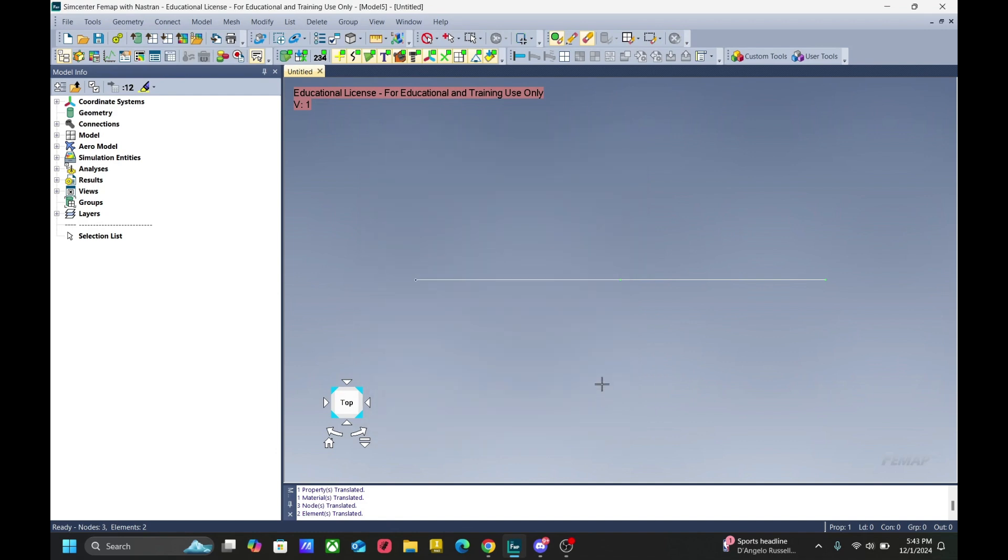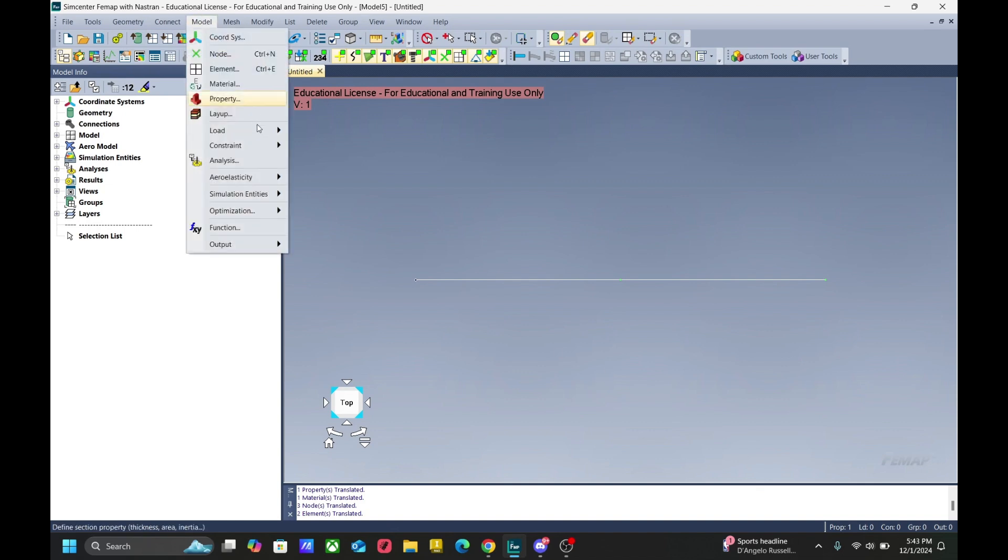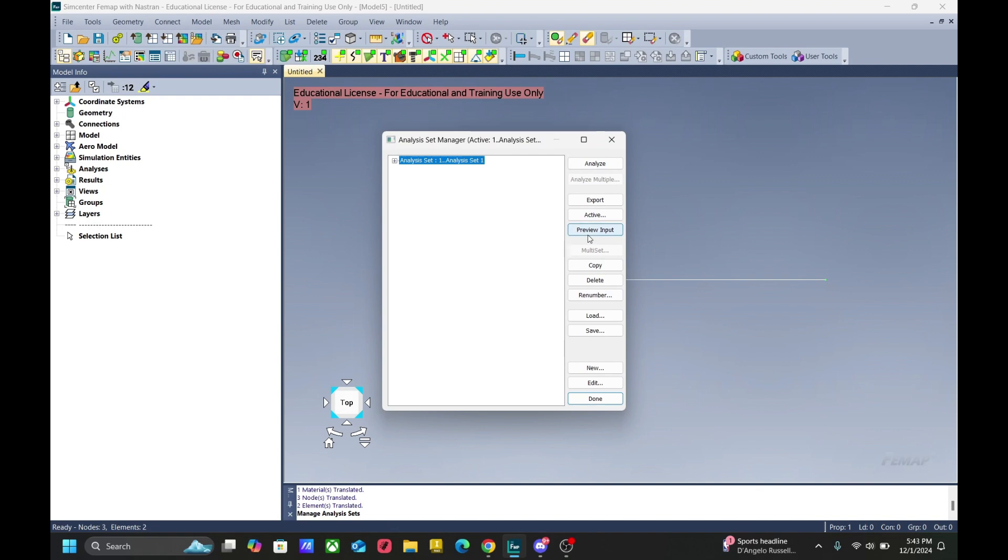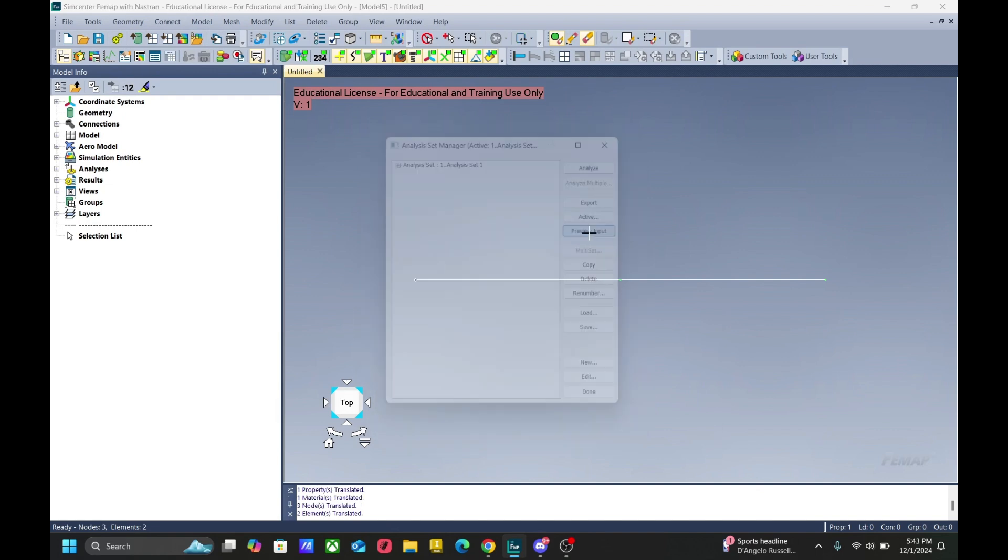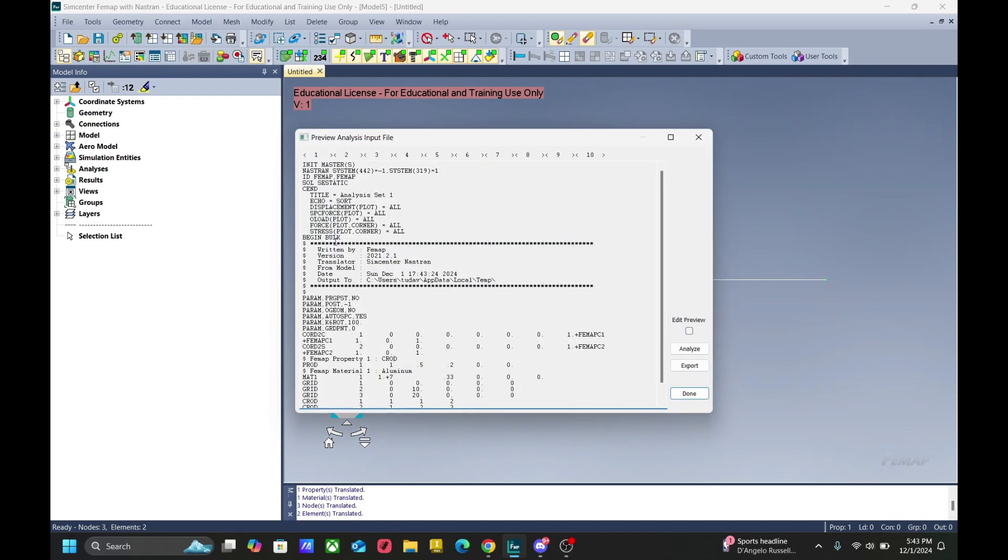Once again, just to recap, in order to access your bulk data file, you have to first create a model, create the appropriate analysis set, and once you're done with that, go to model, analysis, and preview input to access your bulk data file.